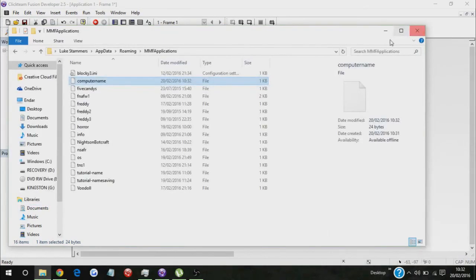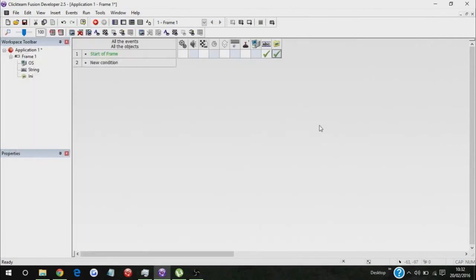Your computer name is now stored in the INI file, so now it is saved forever until you delete it. So that's it.